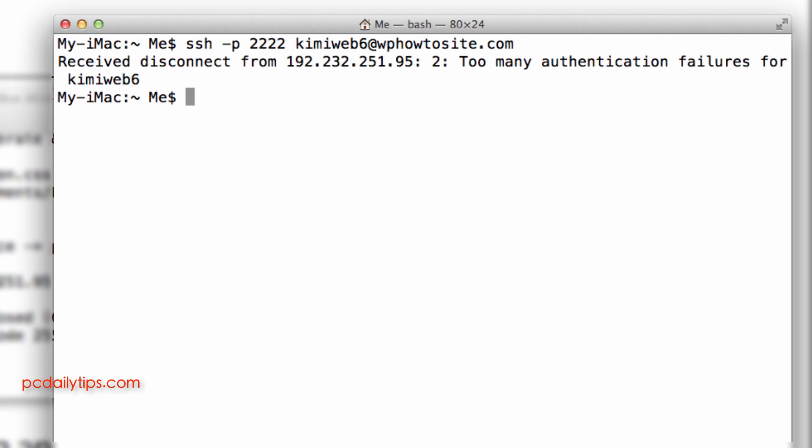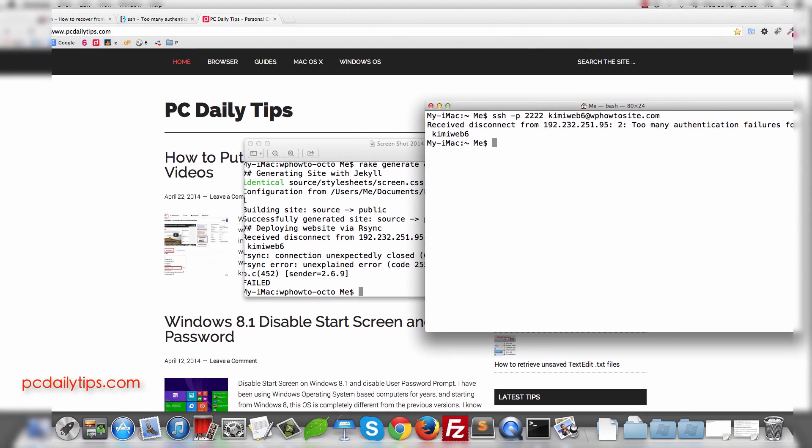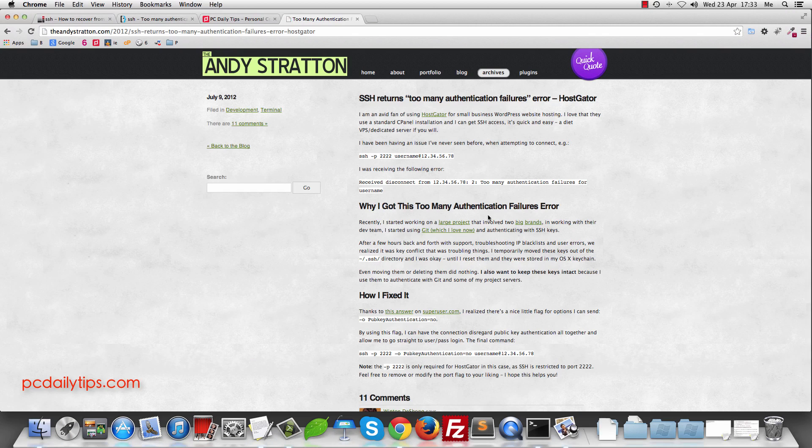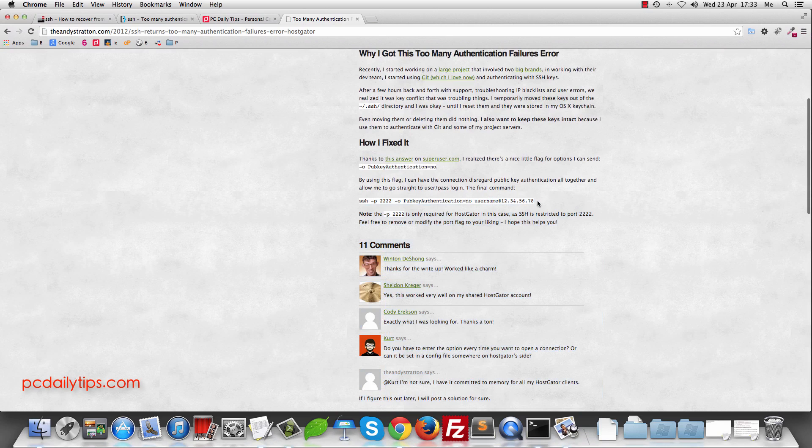It will say again that too many authentication failures for my username and then I try using this command. So I actually copy it from a website from the ndstraton.com. I use this to replace my username and the IP address.